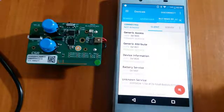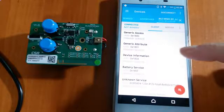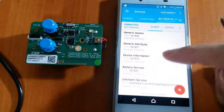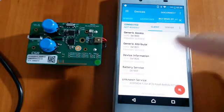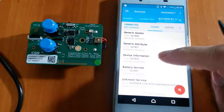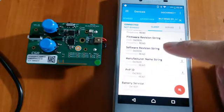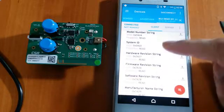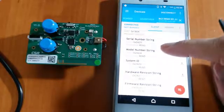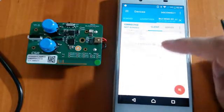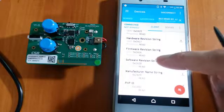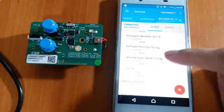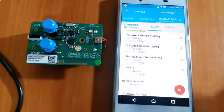It provides things like the model, the serial number, the version, the manufacturer. We can read one of them.